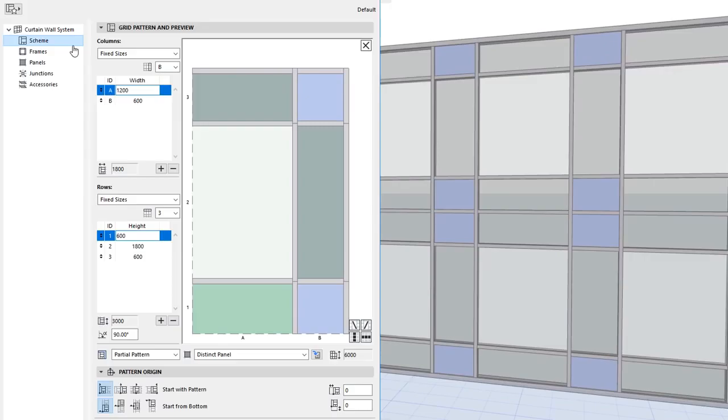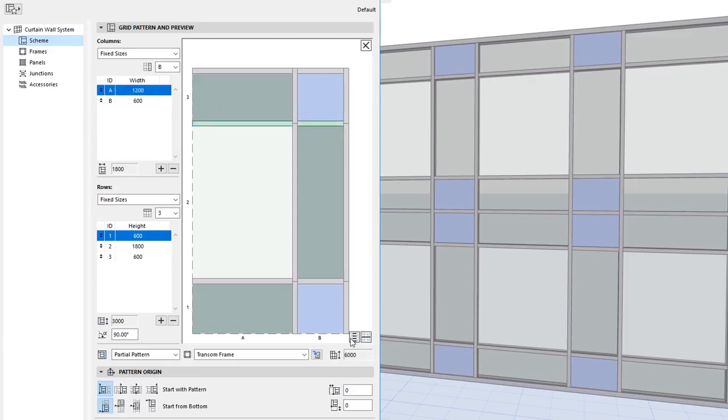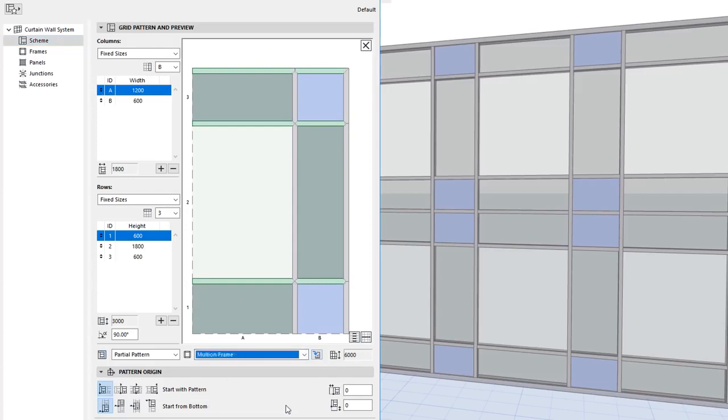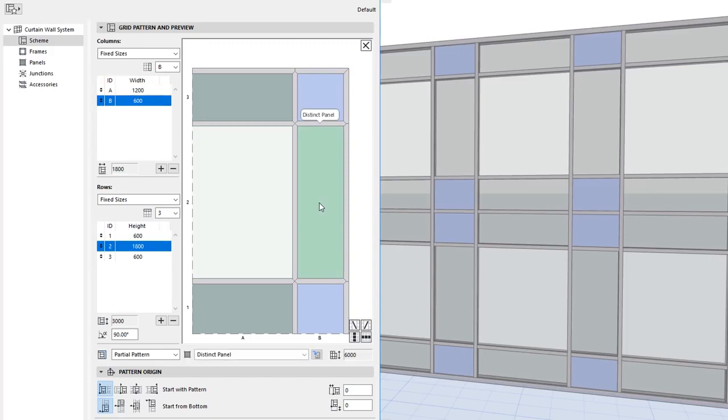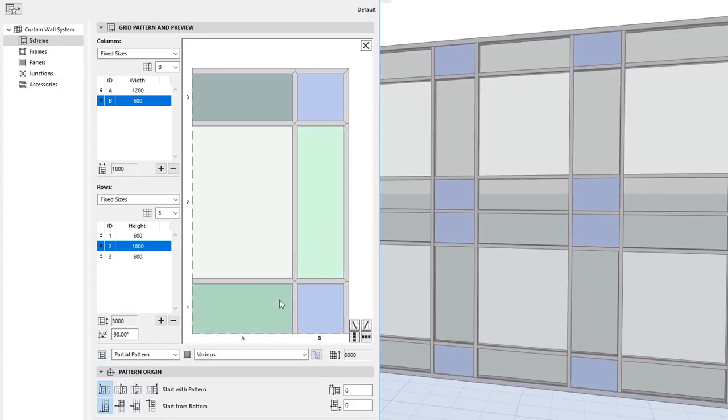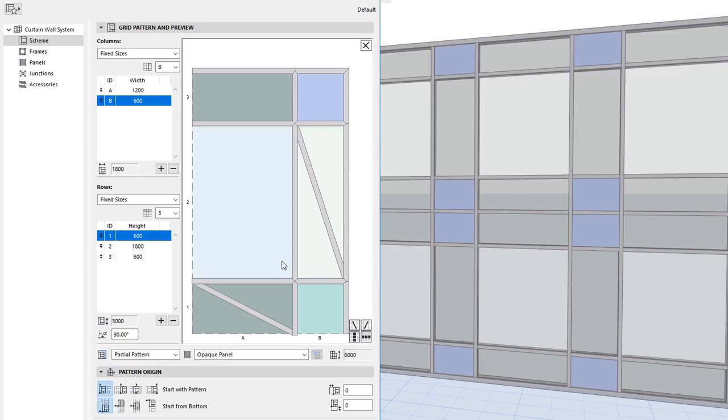The Preview Window of Curtain Walls has been enhanced. Frames and Panels can be added to, modified, and deleted from the Pattern. They can also be selected, and their Frame or Panel class modified. Crossing Frames may also be added, offering greater versatility in Pattern Creation.